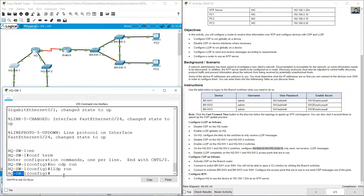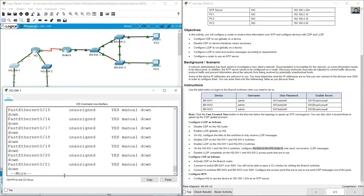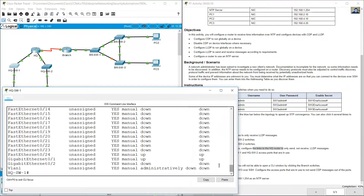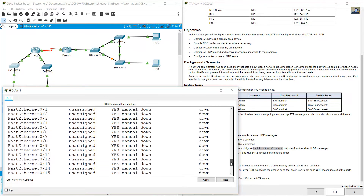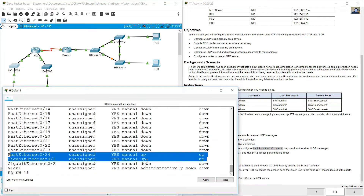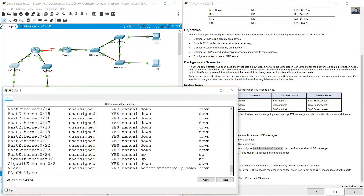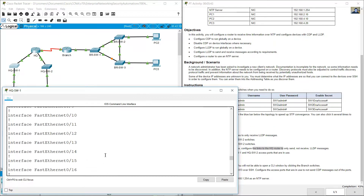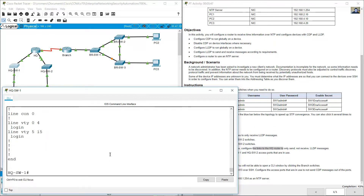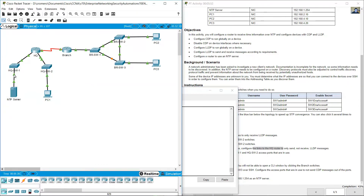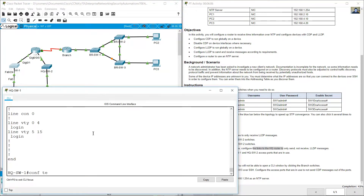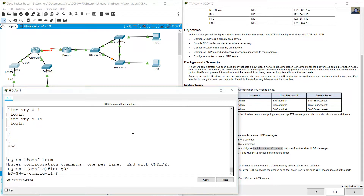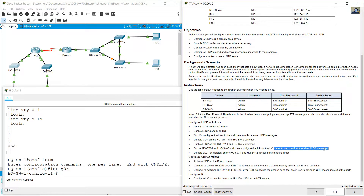Go to HQSW1 and show IP interface brief. Port 24 and gigabit 0/1 are up; all other ports are down. Show running config to verify: port 24 connects to the server, gigabit 0/1 connects to HQRouter. Configure terminal, interface gigabit 0/1. Only send — not receive — LLDP messages.